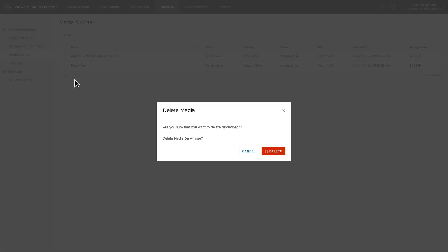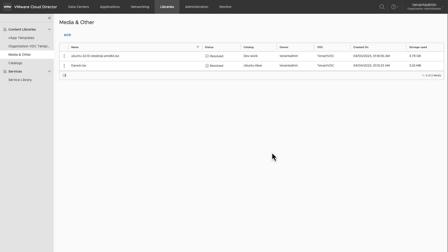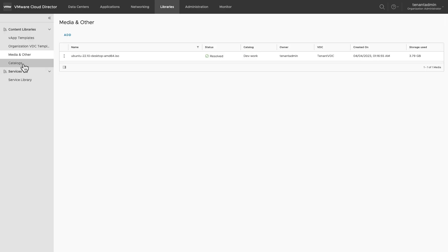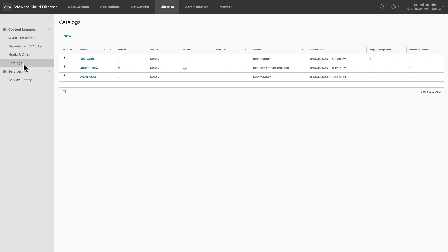If you no longer require a media file, you can delete it from the context menu. You can also delete a catalog. To delete a catalog, make sure it doesn't contain any media files.